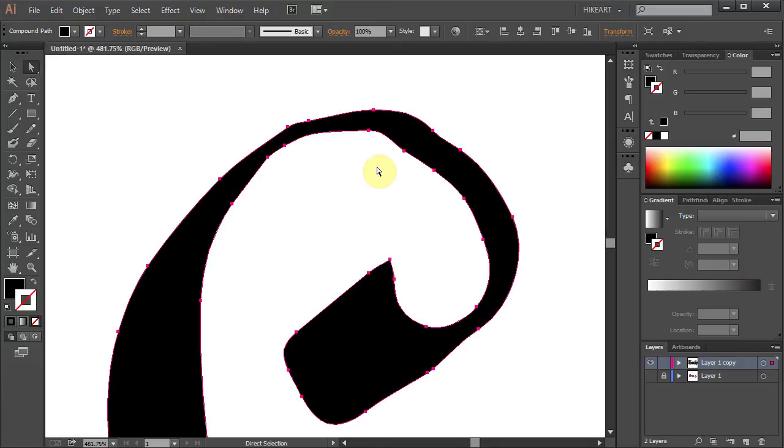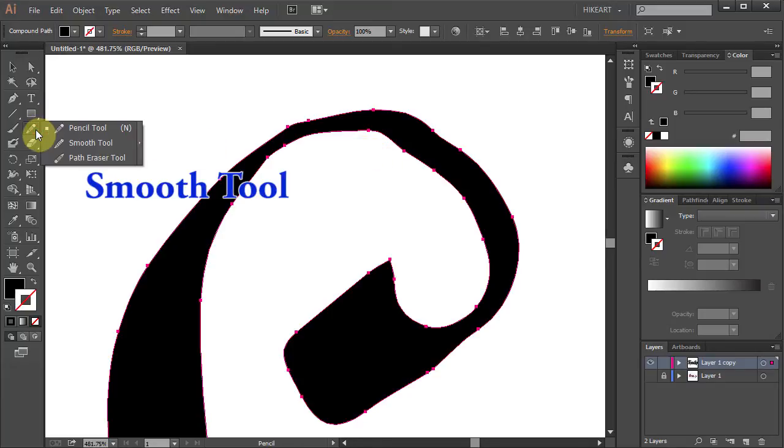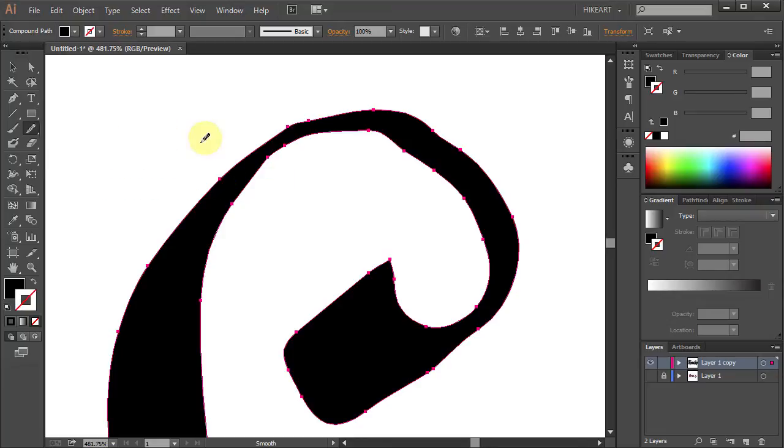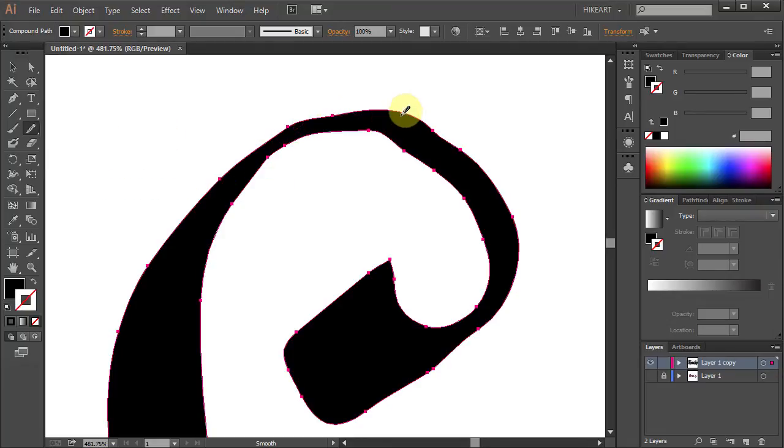Next select the Smooth tool which is located under the Pencil tool. Now click and draw a line wherever you want your edges to be smoothed.